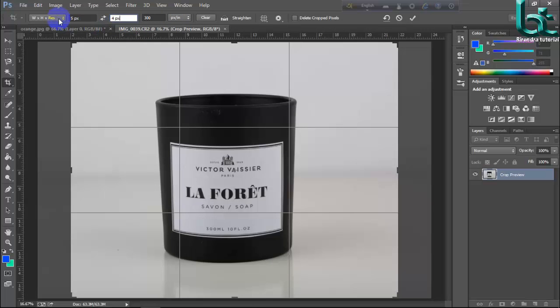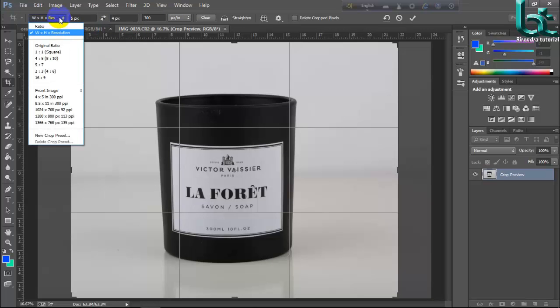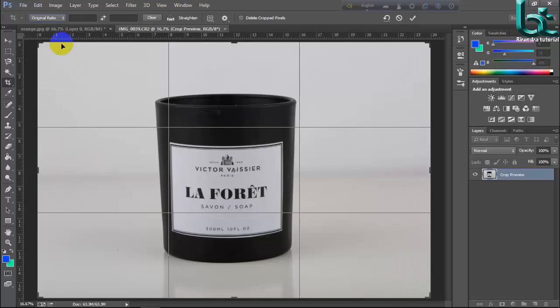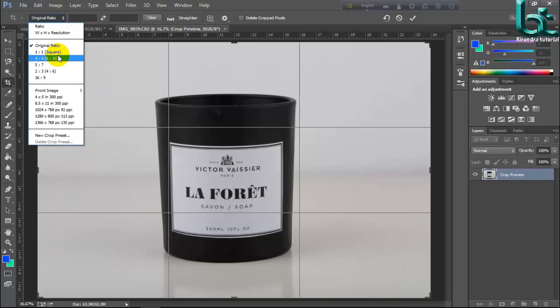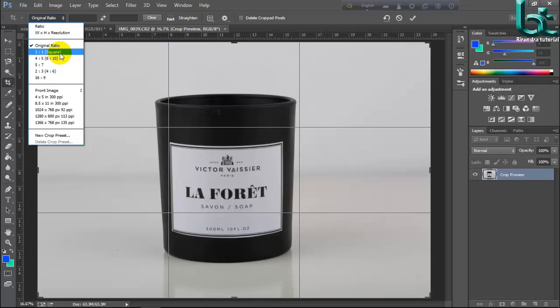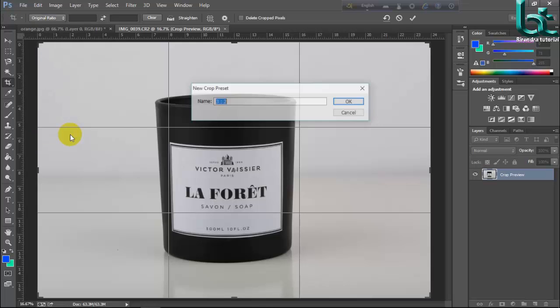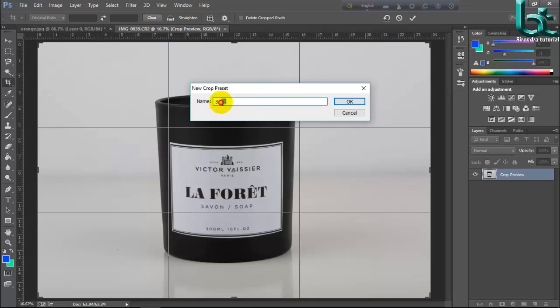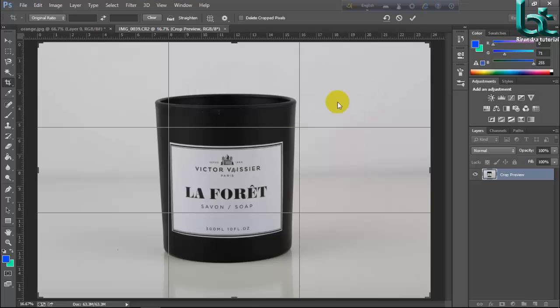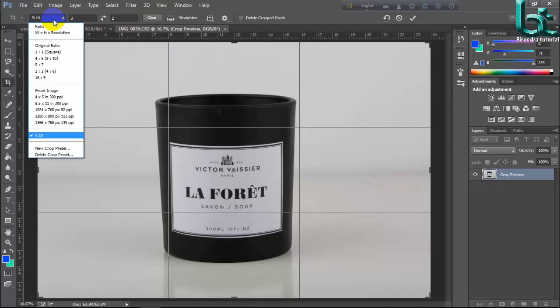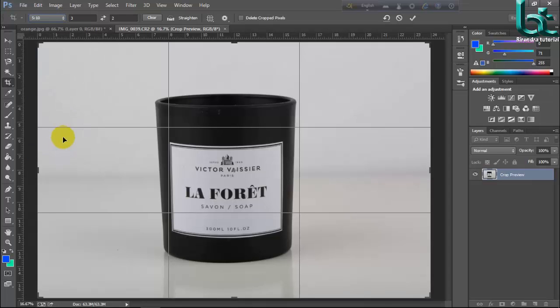If you want to set by original ratio, you can select it by original. And you can change it by original preset or as your wish size. You can preset your crop tool by clicking here: new crop preset. Here is your preset size. Suppose 5 is to 10. OK, here is new preset 5 is to 10. New.